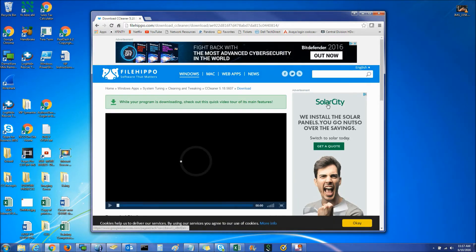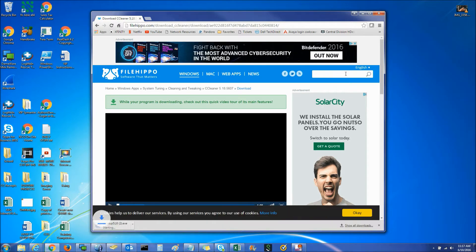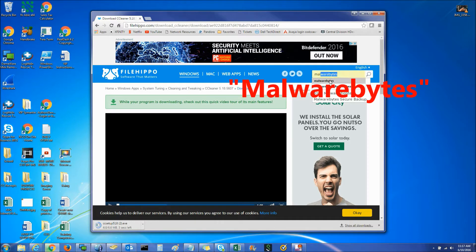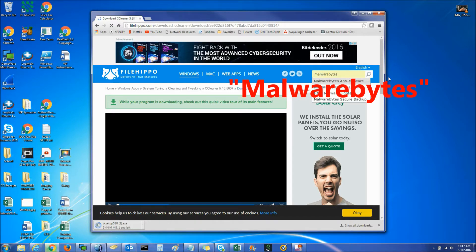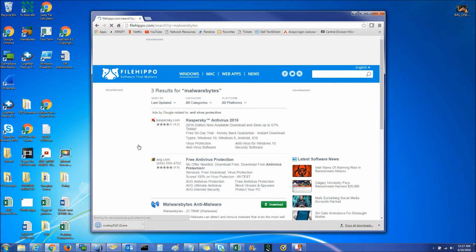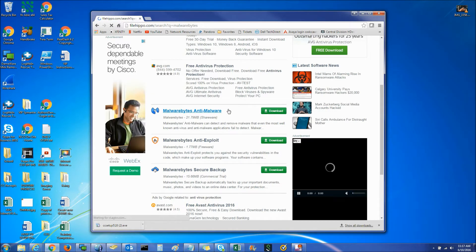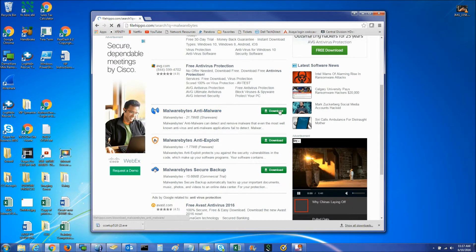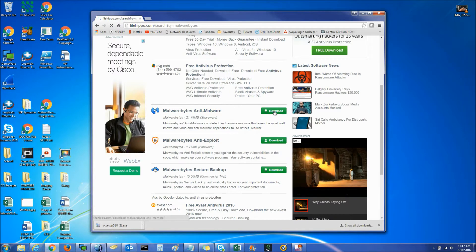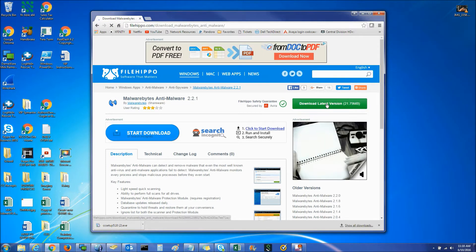While that is downloading, we are going to come up into the search bar and type Malwarebytes and search. You're going to scroll down until you see Malwarebytes Anti-Malware and click the green Download button. Click Download Latest Version.